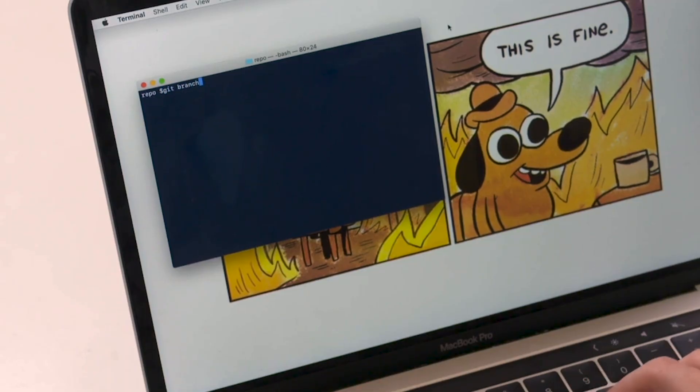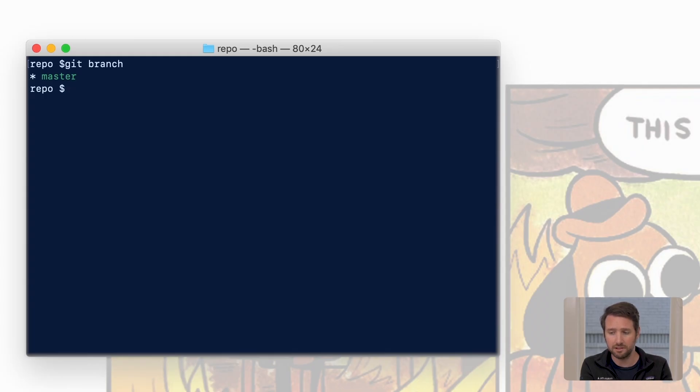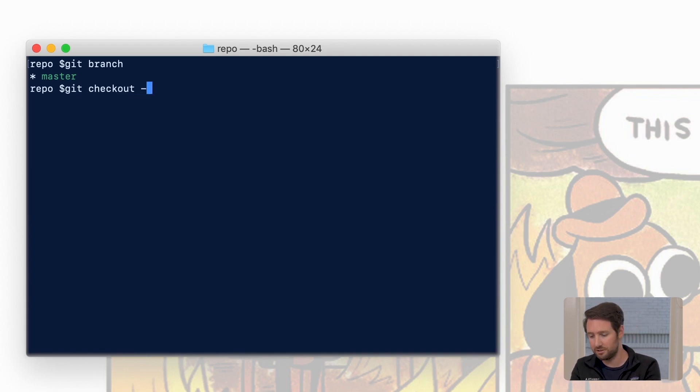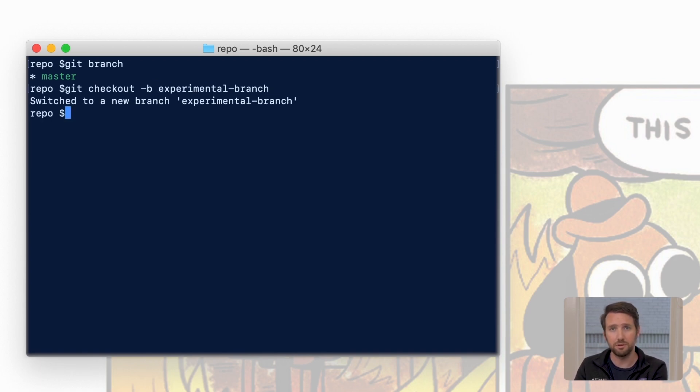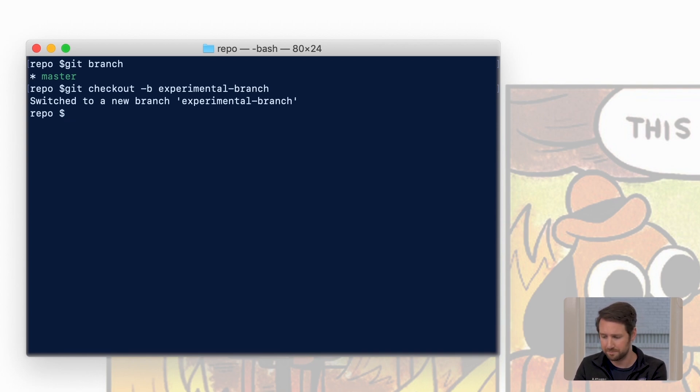So first let's start off by typing git branch. This will verify that we are where we think we are and right now we'll see master. Master is kind of that main line of the branch, it's where we start. So if next we type in git checkout -b and then type in the name of our new branch, it'll both create a new one and move us into it. We can type git branch to verify that we are where we think we are.